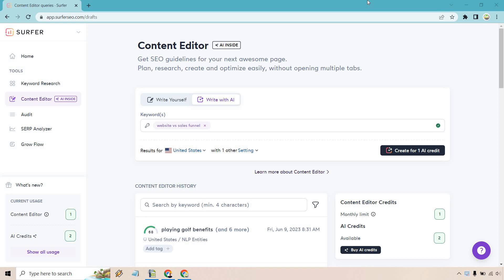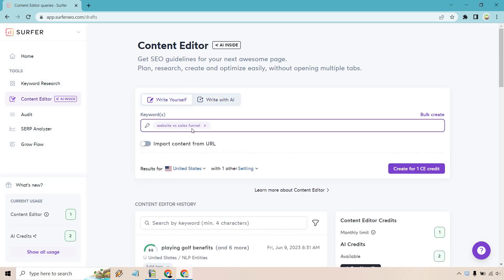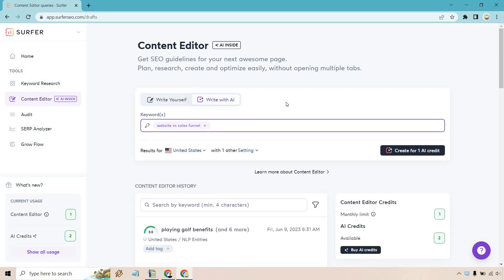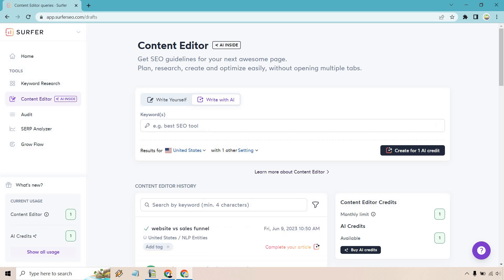Here we are on the inside at the content editor where it says AI. Normally when you write it yourself, you add in your keyword, but given the fact we have write with AI, for this specific keyword I'm going to be doing website versus sales funnel. All we need to do is click on create for one AI credit right here.